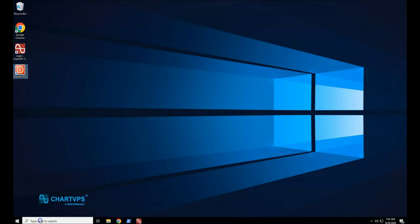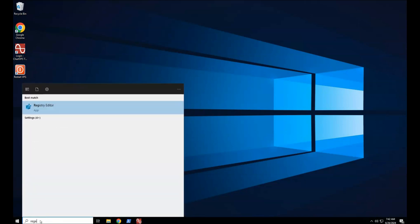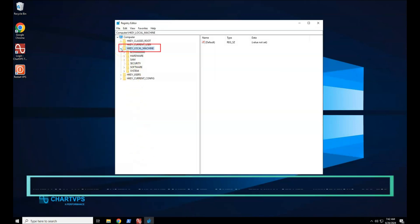Start the registry editor. Type regedit in the search box. Navigate to the following registry sub-key: HKEY_LOCAL_MACHINE.